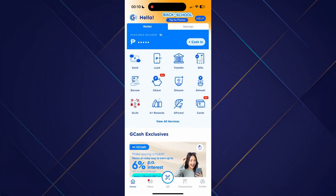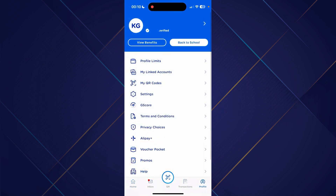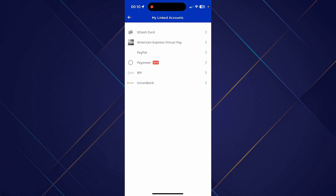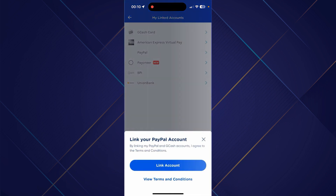The first thing that you need to do is to link your GCash account to your PayPal. So just open your GCash app and then tap onto your profile — it should be situated on the bottom right corner of your screen. Go to the 'My Linked Account' section and then select PayPal from the options. Log into your PayPal account and confirm the linking.